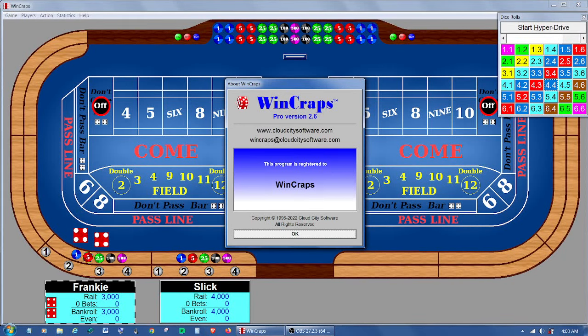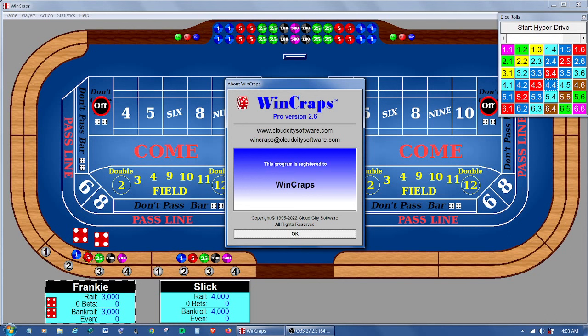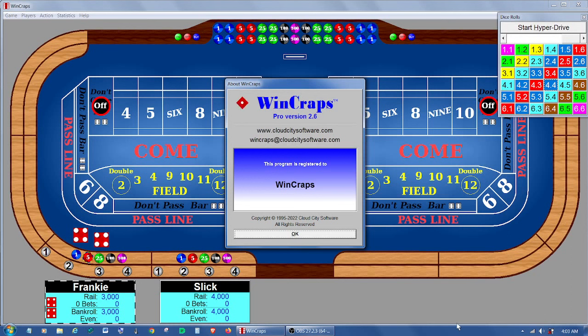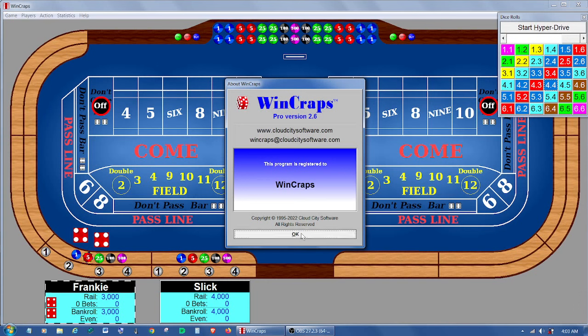Hello WinCrafts fans. I'd like to do a short video here to announce the release of WinCrafts Pro version 2.6 and give a little rundown of some of the new features.